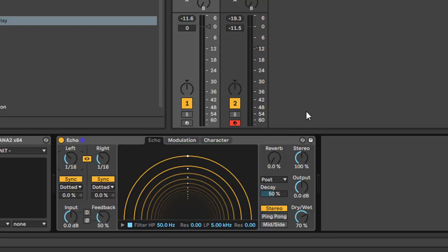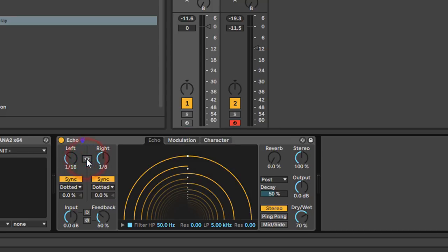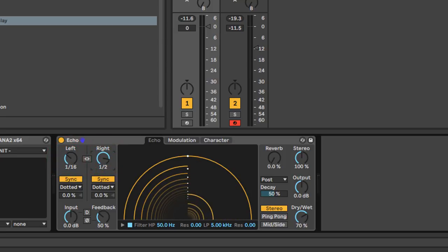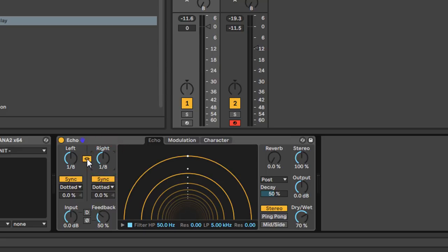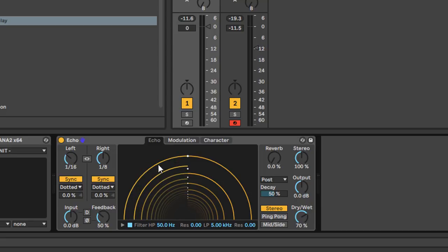Your dry signal comes in at the top — this is the signal path. Your delay settings are represented by these little yellow lines, so you can see the left and right channels being affected independently. You can link these and they'll do the same thing, or have them unlinked. You can control the delay times by clicking and dragging over in the window here.